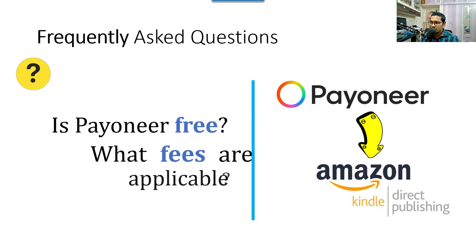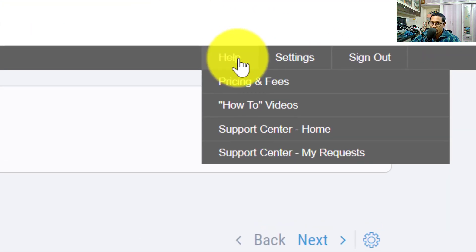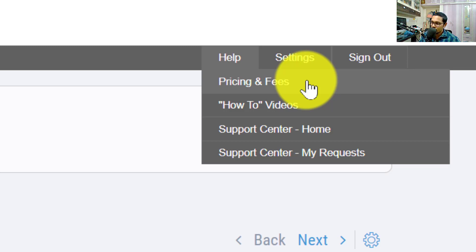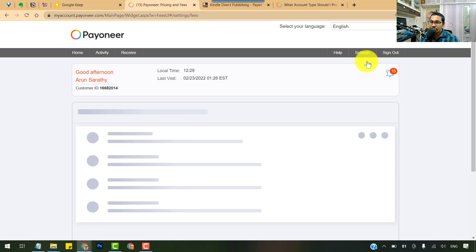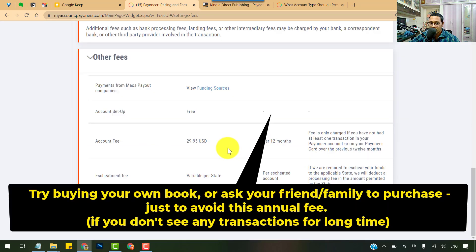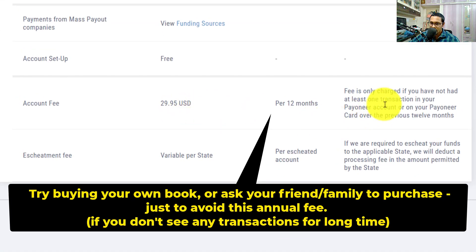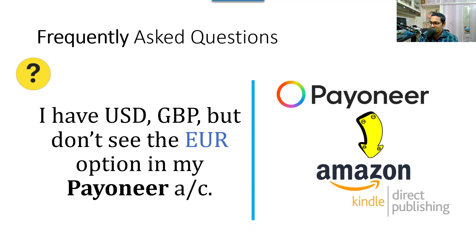Next question: is Payoneer free, and what fees apply? Check all associated fees from your Payoneer account dashboard under Help > Pricing and Fees. If you don't yet have an account, related links are provided in the description. Fees may cover bank transfer fees, currency conversion, and payment requests. One important fee to note: there is an account fee of $29.95 charged if you have not had at least one transaction in your Payoneer account in the previous 12 months.